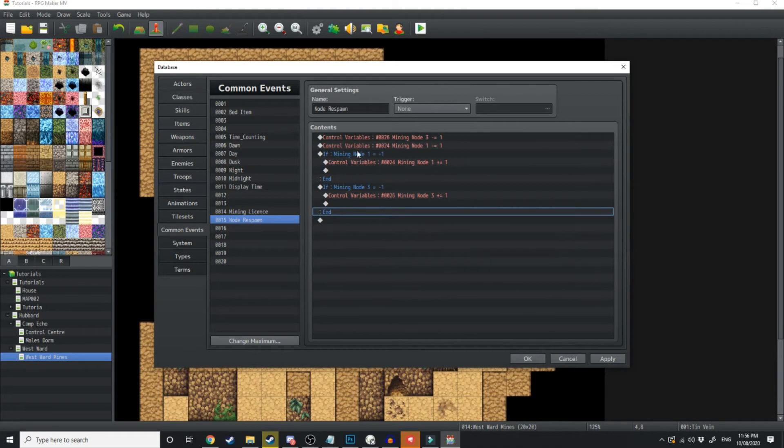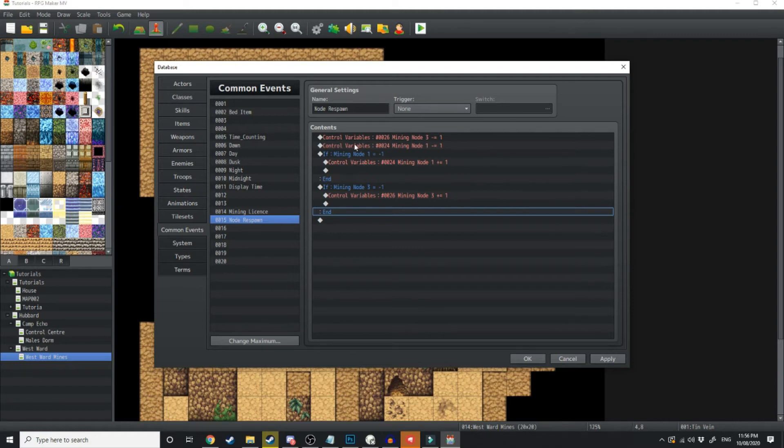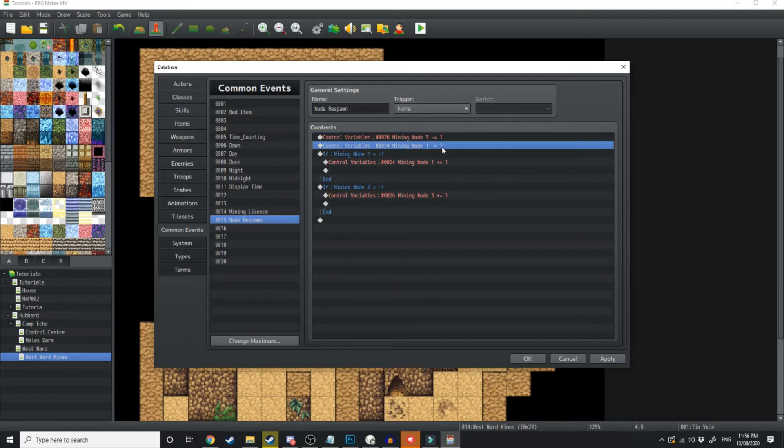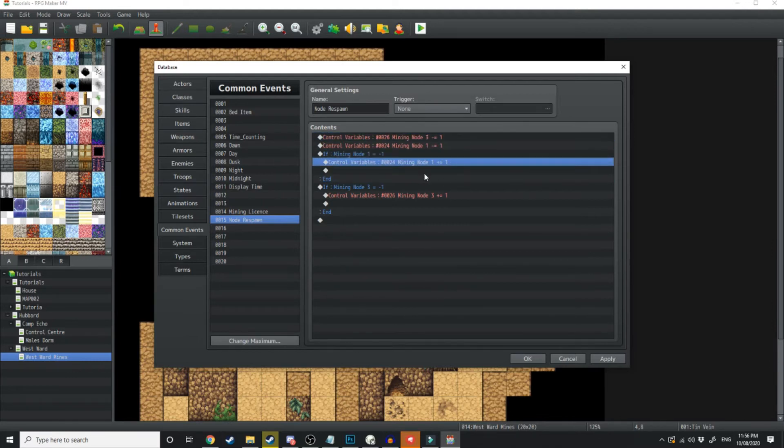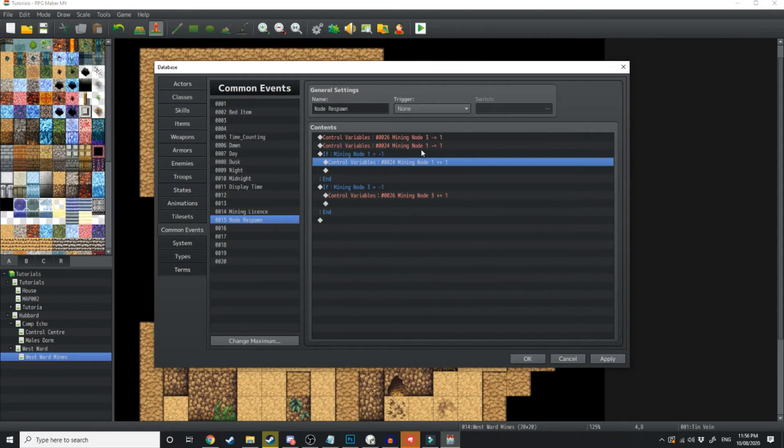What this is doing is the way I've got this event set up is every night when it hits 0 0 midnight, every night when it hits midnight it takes one day, one variable off the respawn timer. So let's say you mine something and then three days later it respawns. What if you don't mine it then?